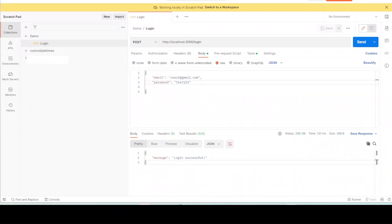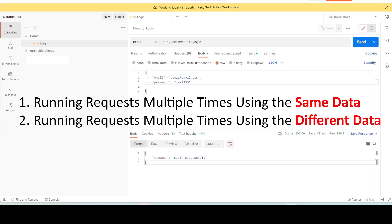Hi everyone, welcome to our channel. In today's video I am going to show you how to run a single Postman request multiple times. We have two scenarios: one scenario is running the same request multiple times with the same set of data.